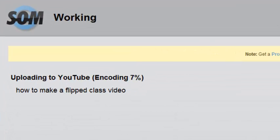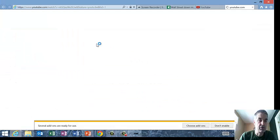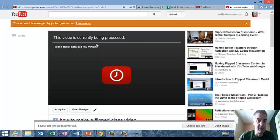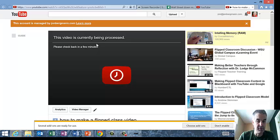It does some kind of processing and it should be uploaded to YouTube. And there's my link. If I click on the link there, it should take me right to my video. Please check in a few minutes because it's being processed. But the video will be there on my website. It is that easy.